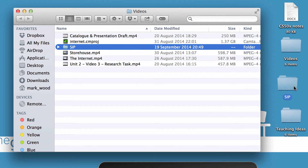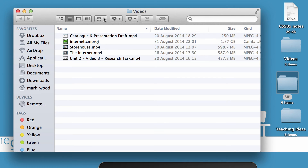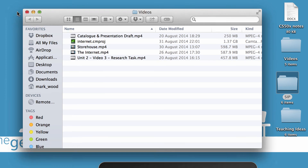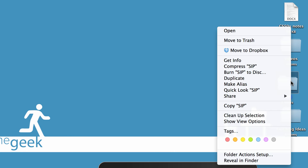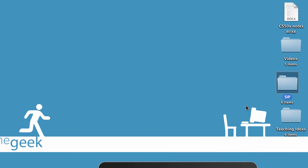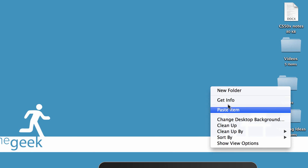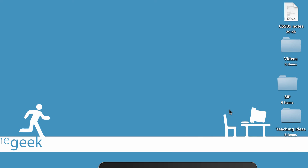I can move it back if I want. So I can move folders, delete folders, and copy a folder if I want. I can copy this folder by right-clicking on it, choosing Copy Zip, clicking anywhere on the desktop, and pasting it. And now I have a copy of that folder. I can move them, delete them, copy them, rename them.